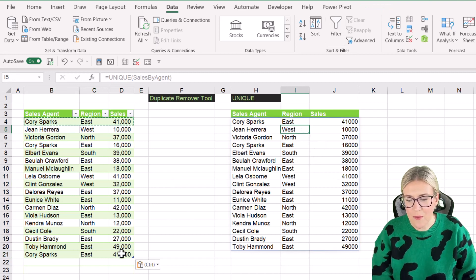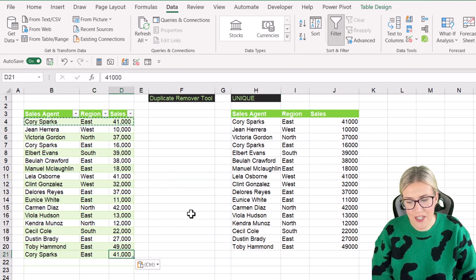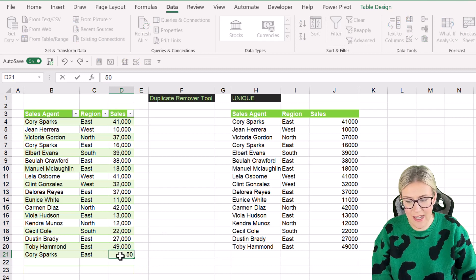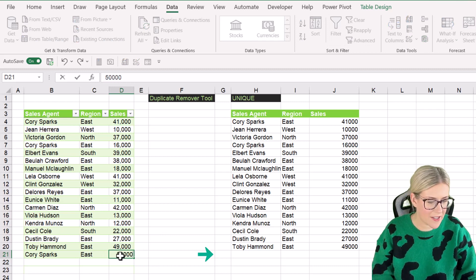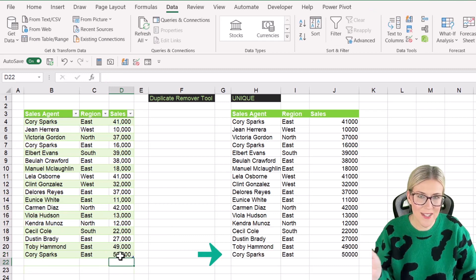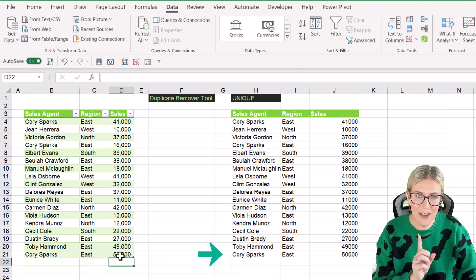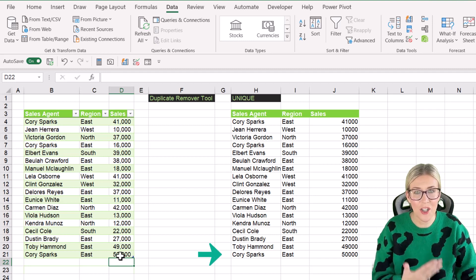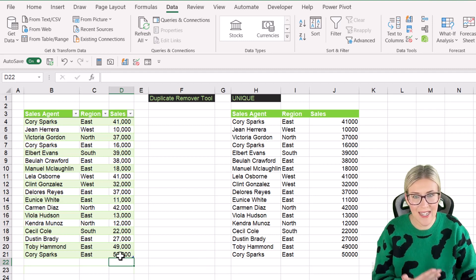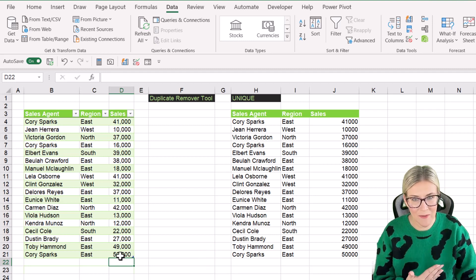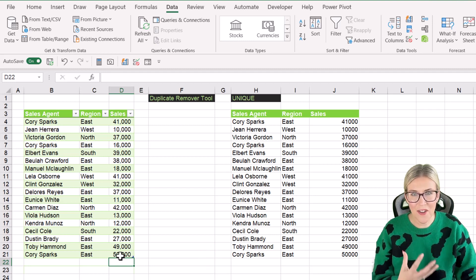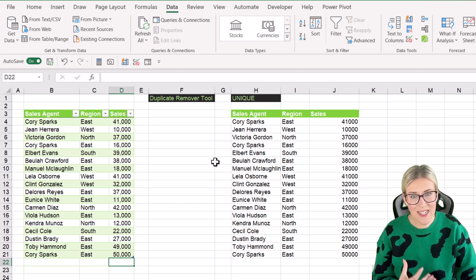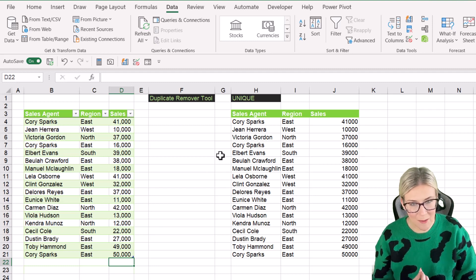But if I was to change the sales value for CoriSparks down here, so let's put it to 50,000, you see, he now gets added onto the bottom of that list because it's no longer an exact duplicate. So the unique function is great because everything dynamically updates.